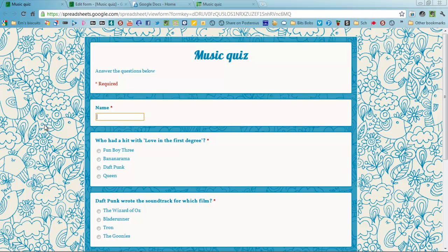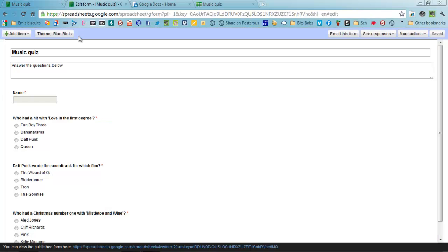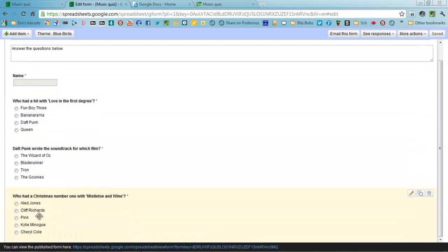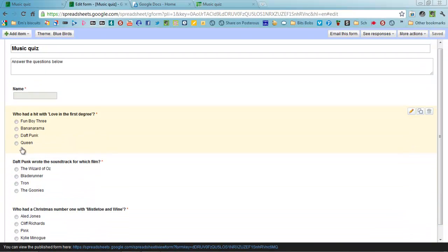For the purposes of this screencast, I'm assuming you can already do that. The first thing you want to do is set up your form and make sure your main questions are set up with multiple choice questions.